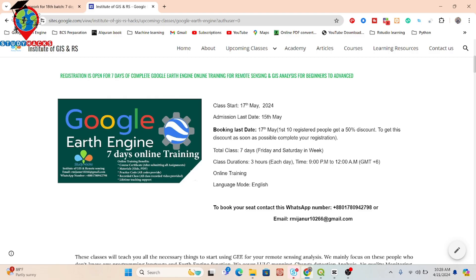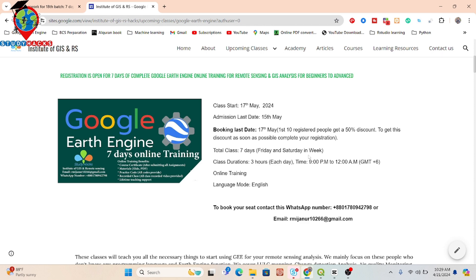If you want to join this online training program on Google Earth Engine for seven days, you can simply complete your registration. For that, you can contact on this WhatsApp number as well as this email. I already added all of those things in the video description. Then you can easily join our upcoming batch of the online training program.